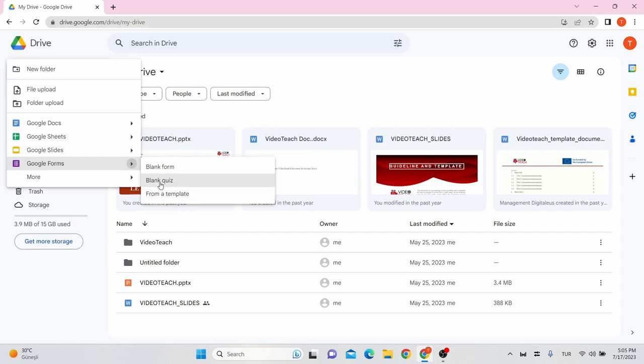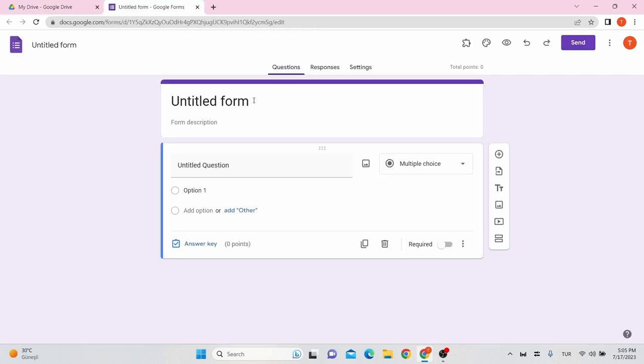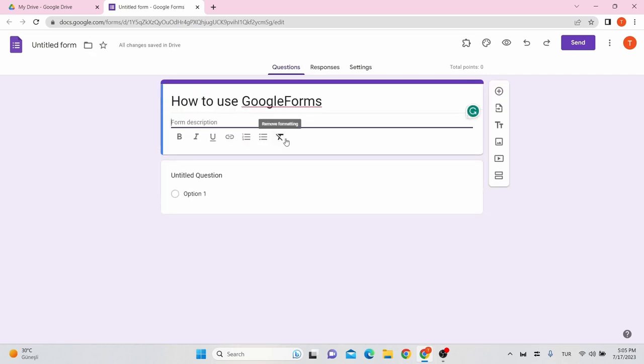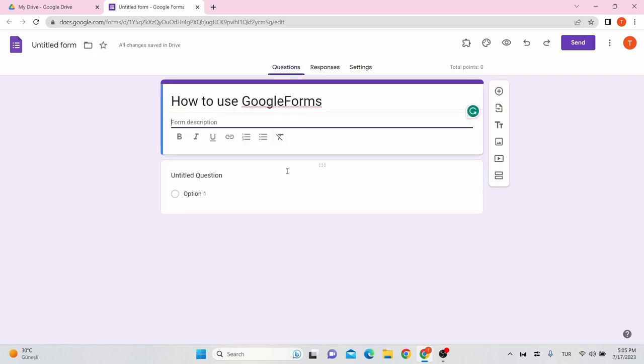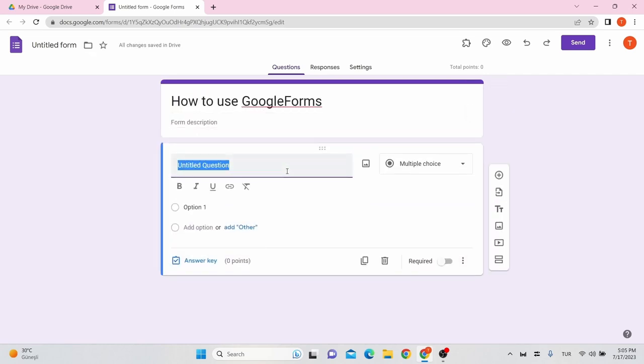Or, you can simply navigate Google Forms on a web browser. Add a title and a description to your assessment. Next, click on question.